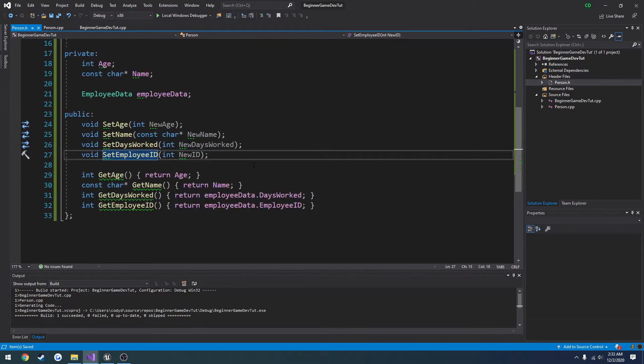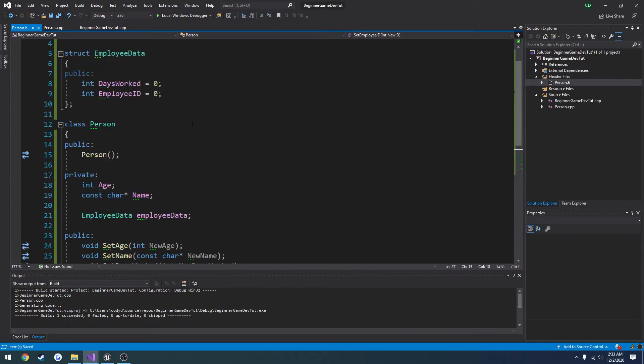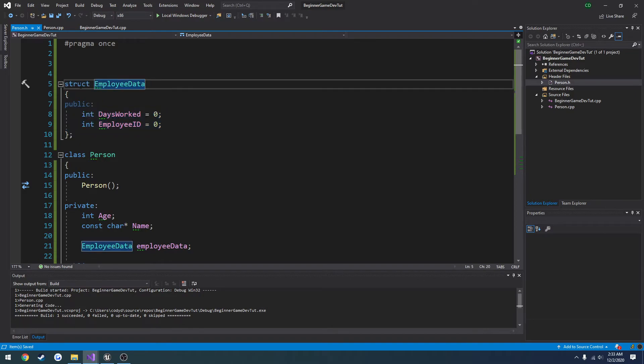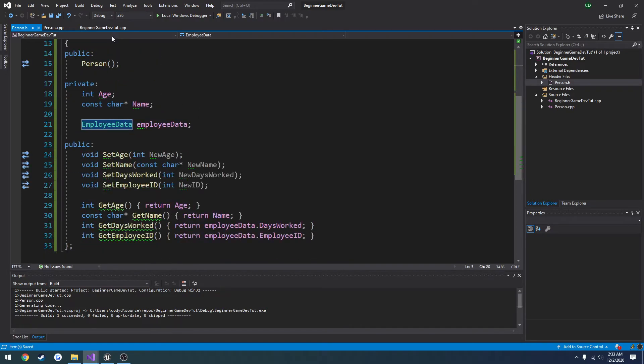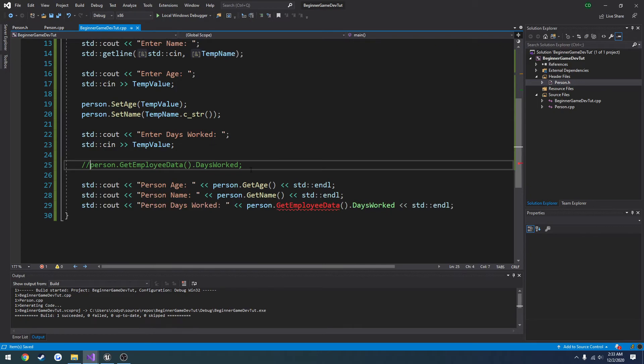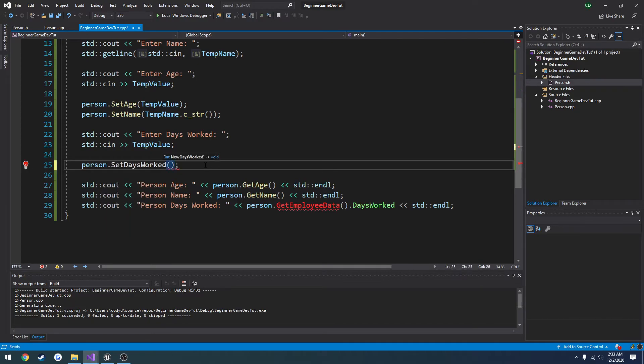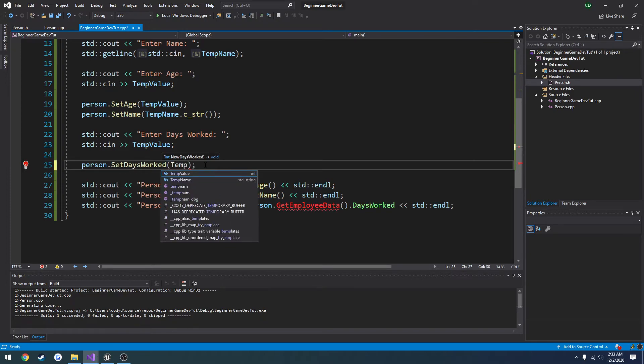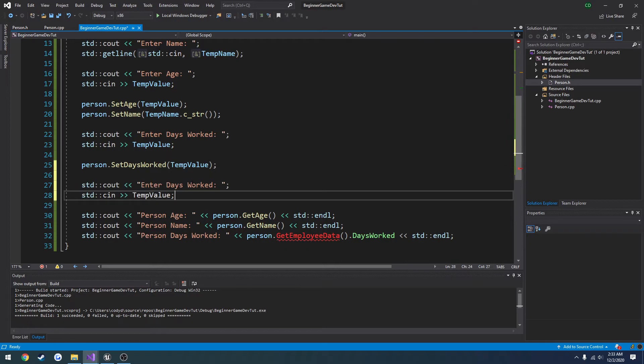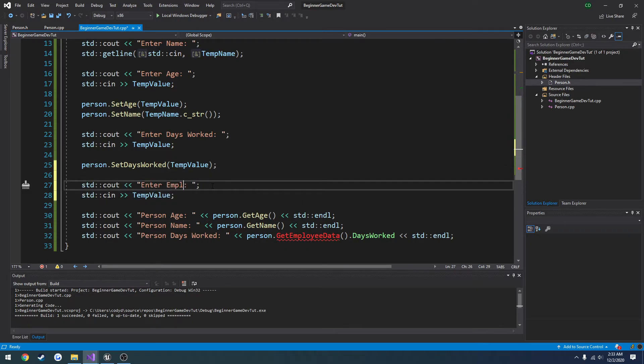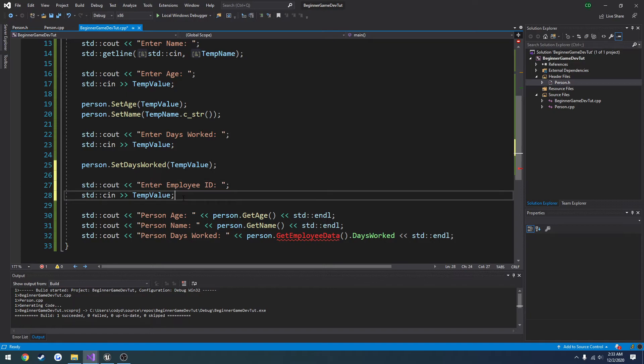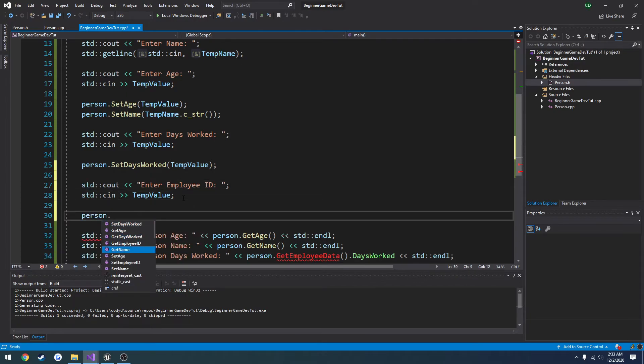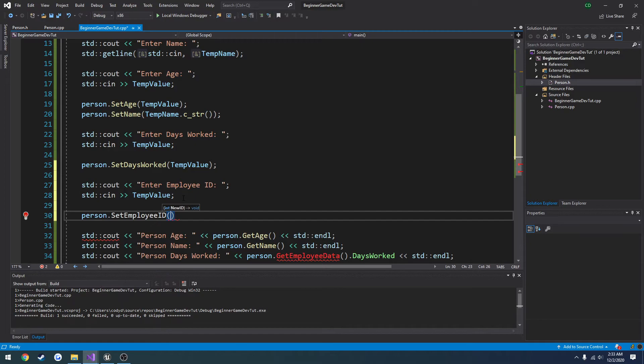So now we have the employee specific information inside of this data structure, or inside of this structure right here. So all we have to do is get person dot set days worked equals, but we're going to set it to the temp value. And enter employee ID. Person dot set employee ID. Temp value.